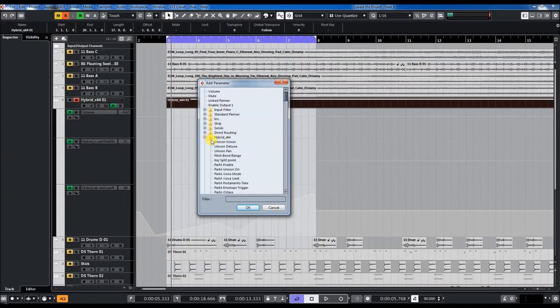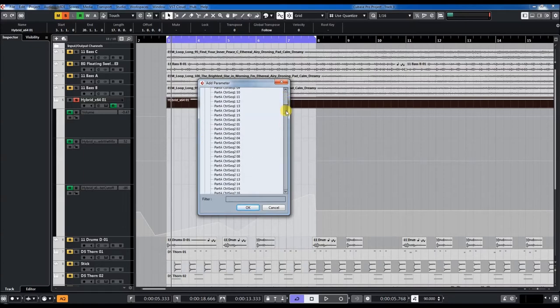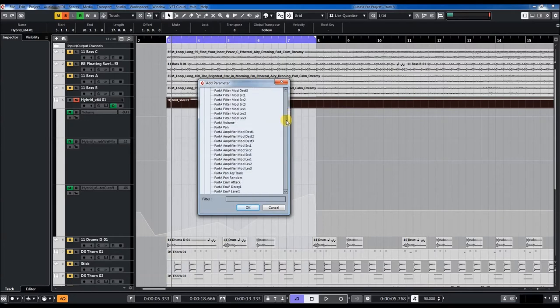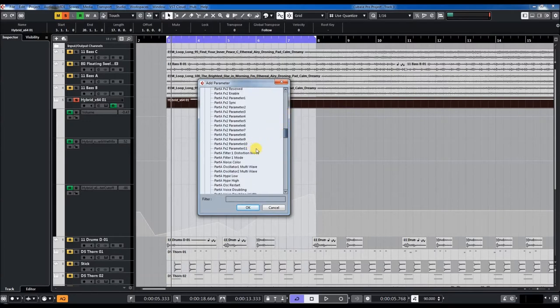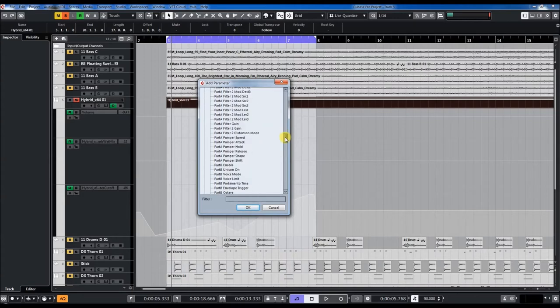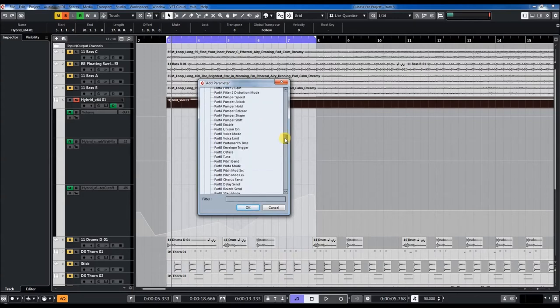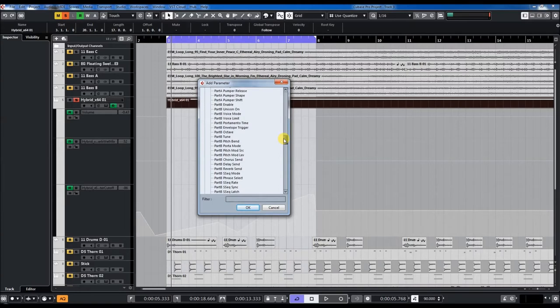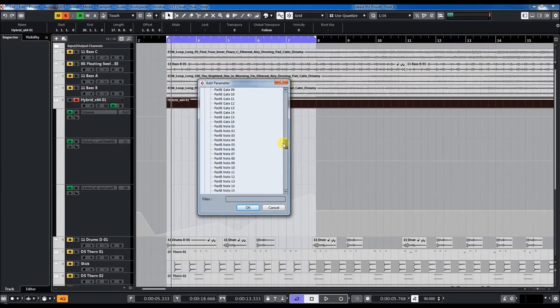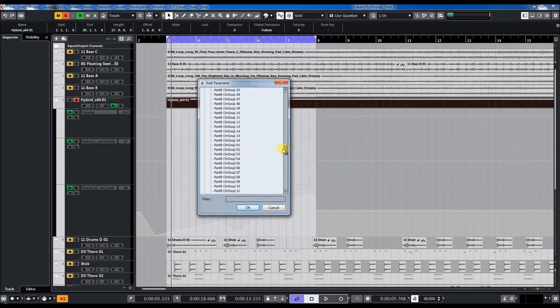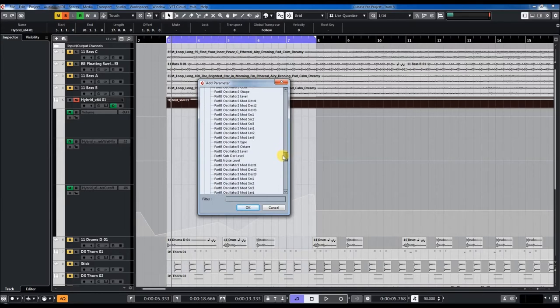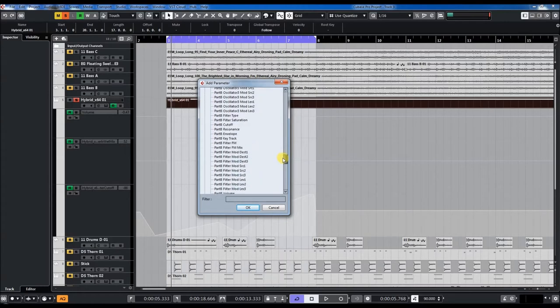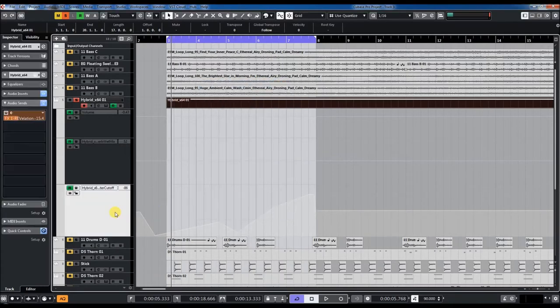And again, you have many parameters you can automate. So I want to automate Part B, the cutoff frequency. Here. I did this here.